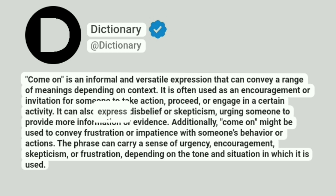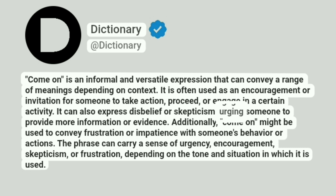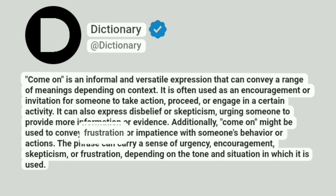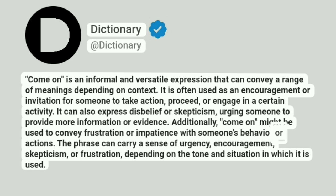It can also express disbelief or skepticism, urging someone to provide more information or evidence. Additionally, "come on" might be used to convey frustration or impatience with someone's behavior or actions.